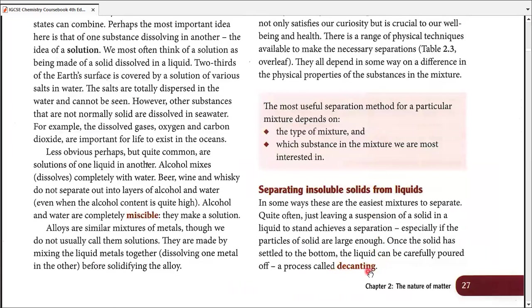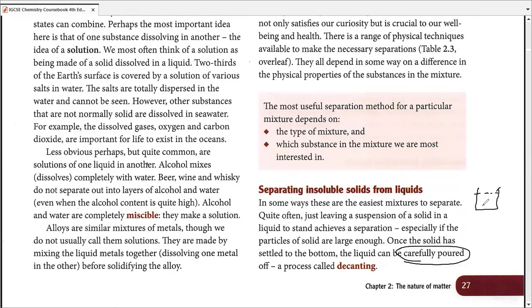The very first process in the book is decanting. Decanting can be explained by a simple phrase: careful pouring. Say we have a liquid with solid particles large enough to settle at the bottom — for example, a beaker of water with insoluble sand that settles at the bottom. If we simply pour off the water carefully into another piece of apparatus, leaving the particles behind with perhaps a little water, we call that decanting.